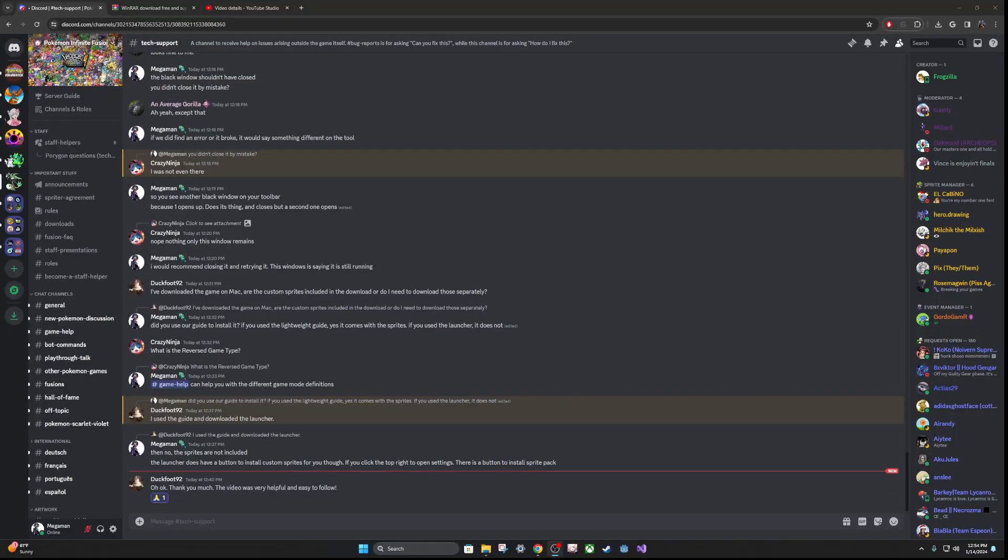Hey everyone, in this video I'm going to be going over how to install Pokemon Infinite Fusion pre-packaged with all of the game files and all of the sprites.